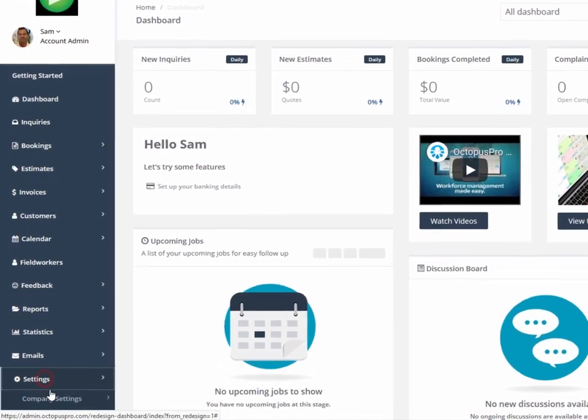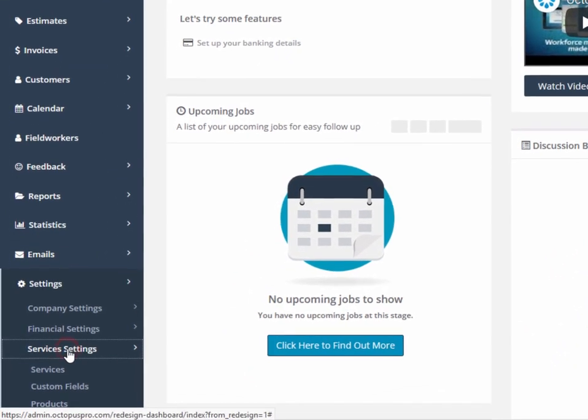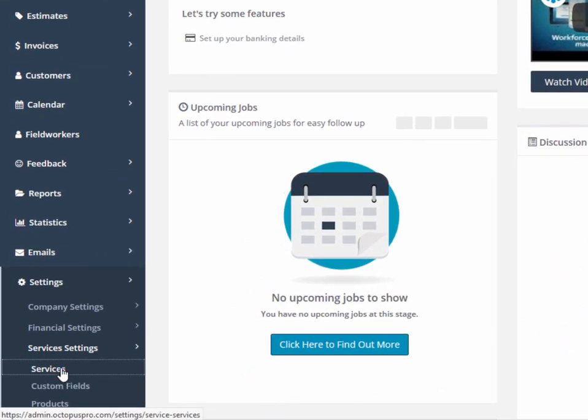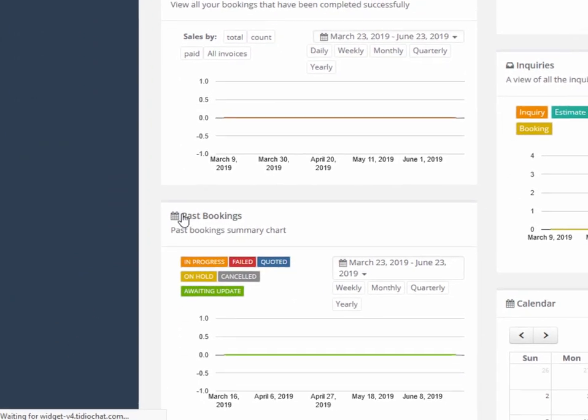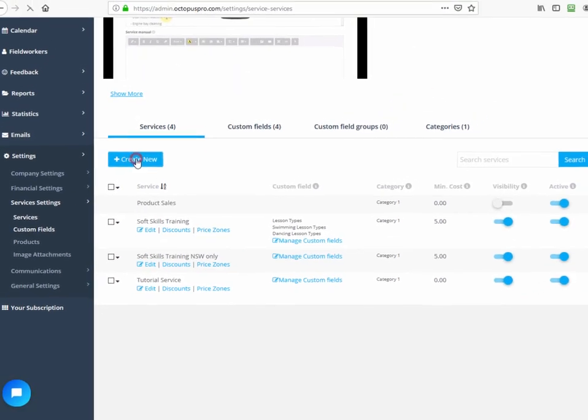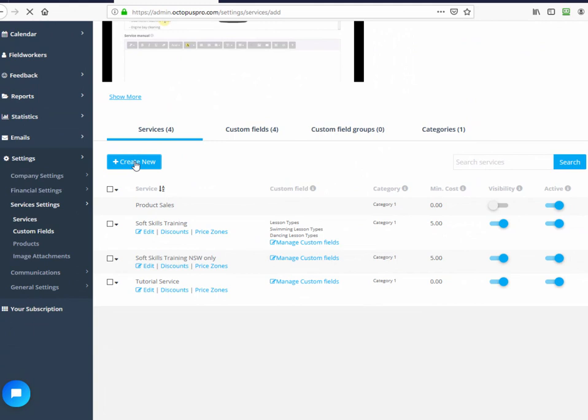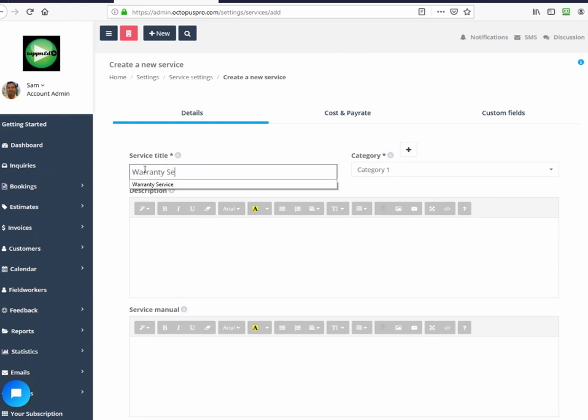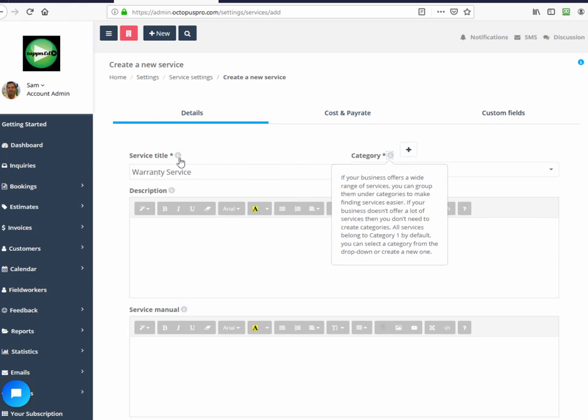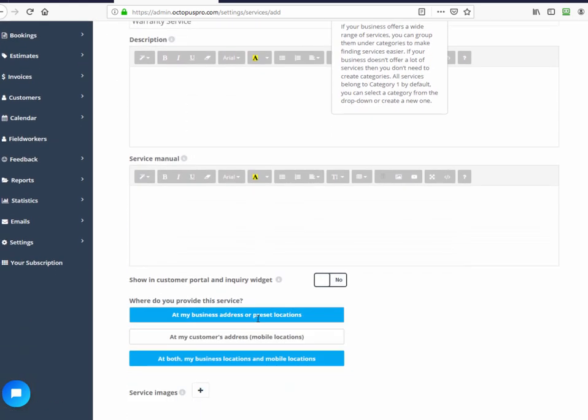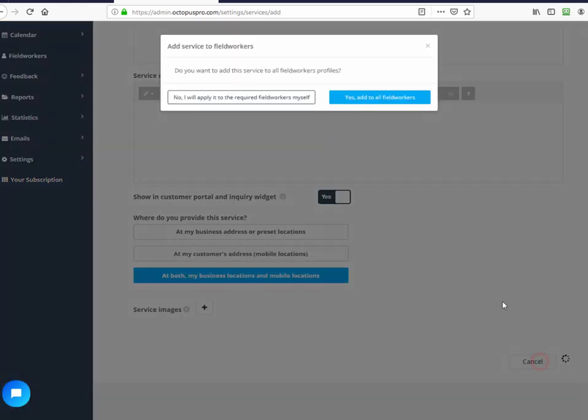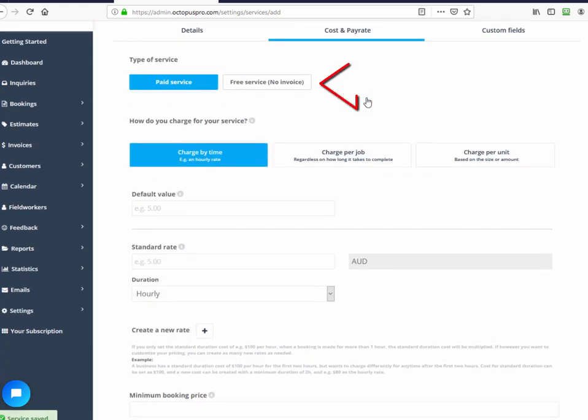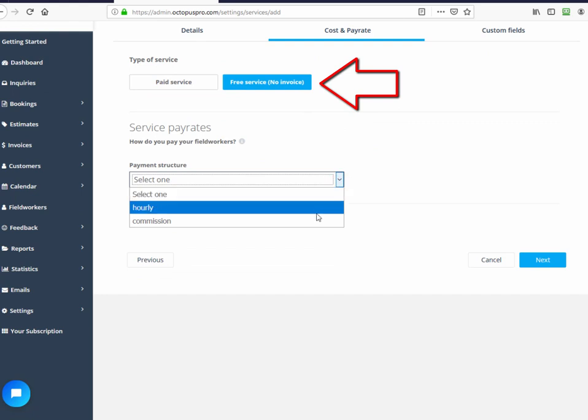To create a service go to settings, services settings, services, and create new. When you create a new service you have the option of creating a free or paid service. A free service may be provided to the customer for situations like service under contract, warranty, or insurance, where no payment is required, but all the other features of a normal booking is required. So therefore, this new free service will not have an invoice. Give it a name, choose next, and select free service.